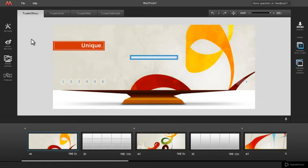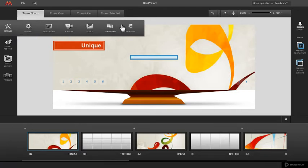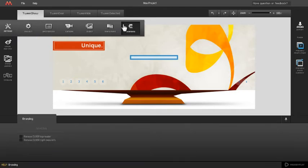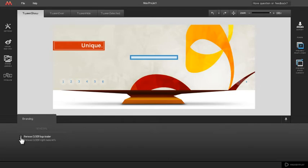In order to use this feature, Kuber branding removal must be selected. To remove Kuber branding, go to the settings menu, click on the branding button, and check both the remove Kuber logo loader and remove Kuber right menu info options.